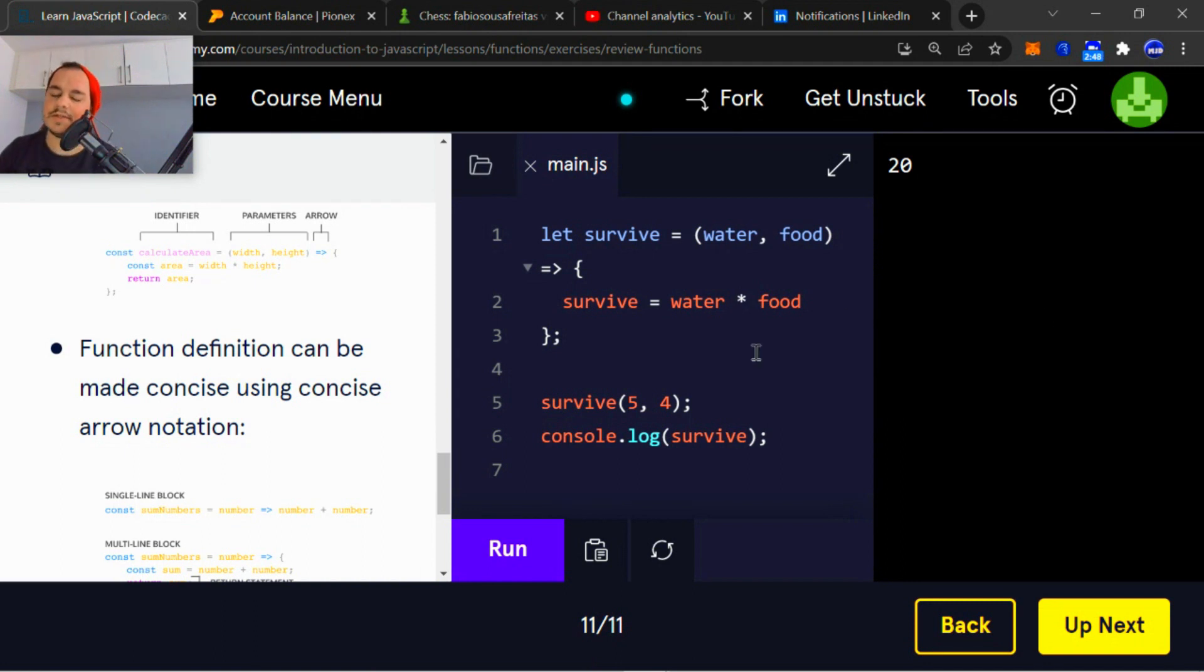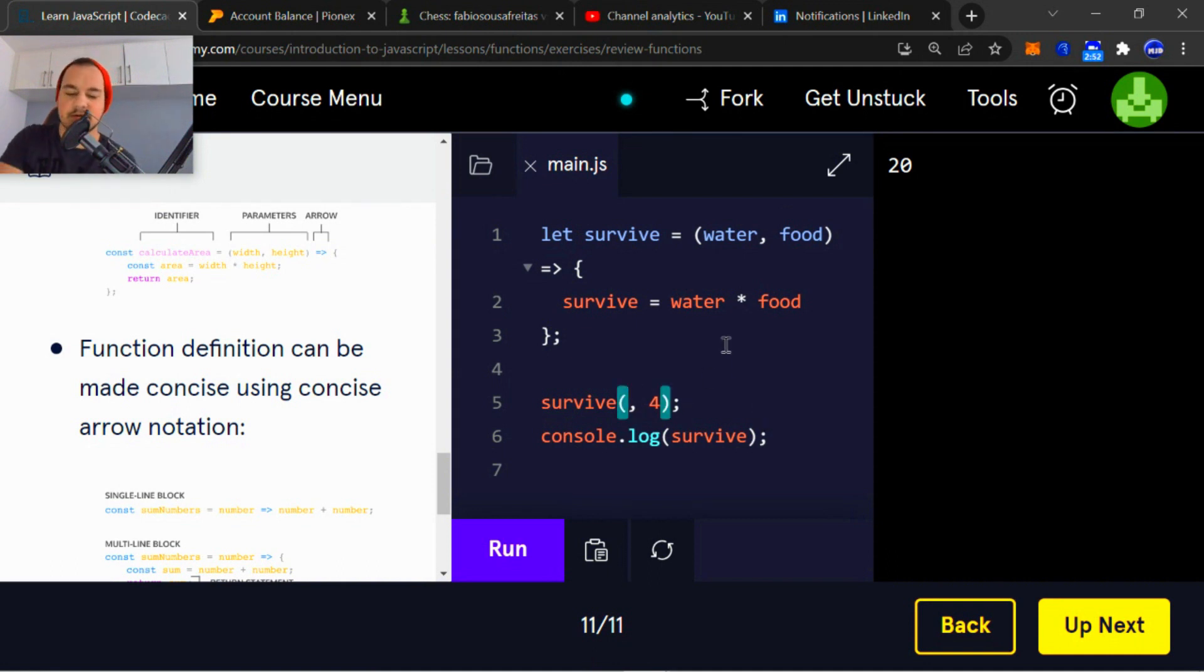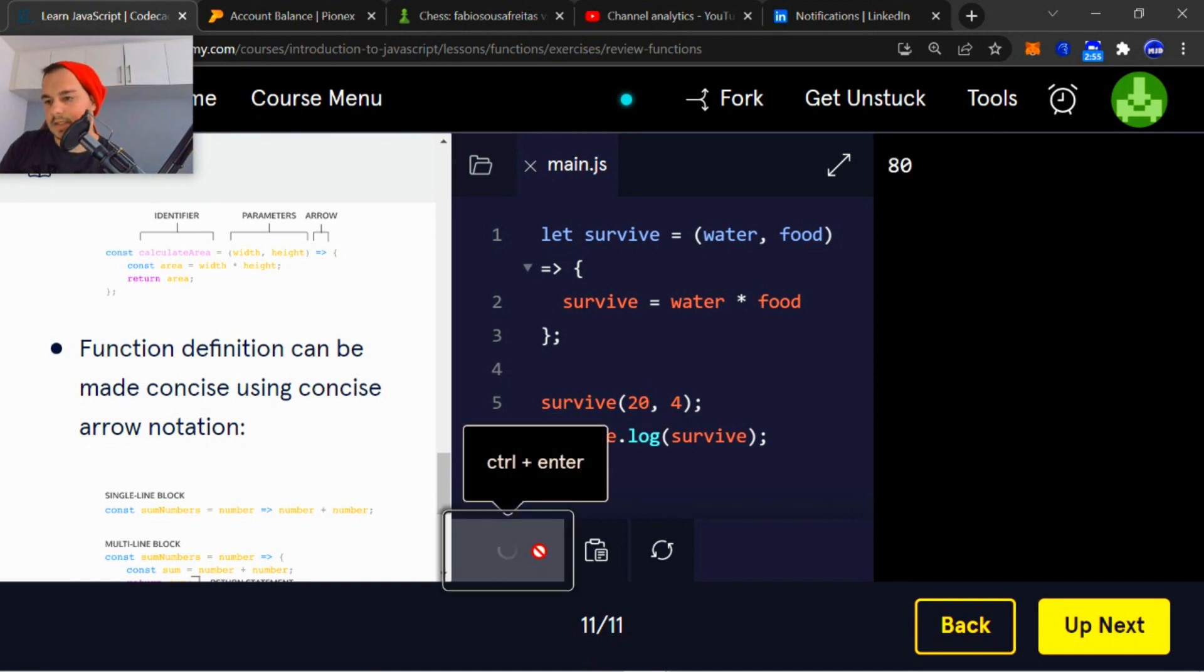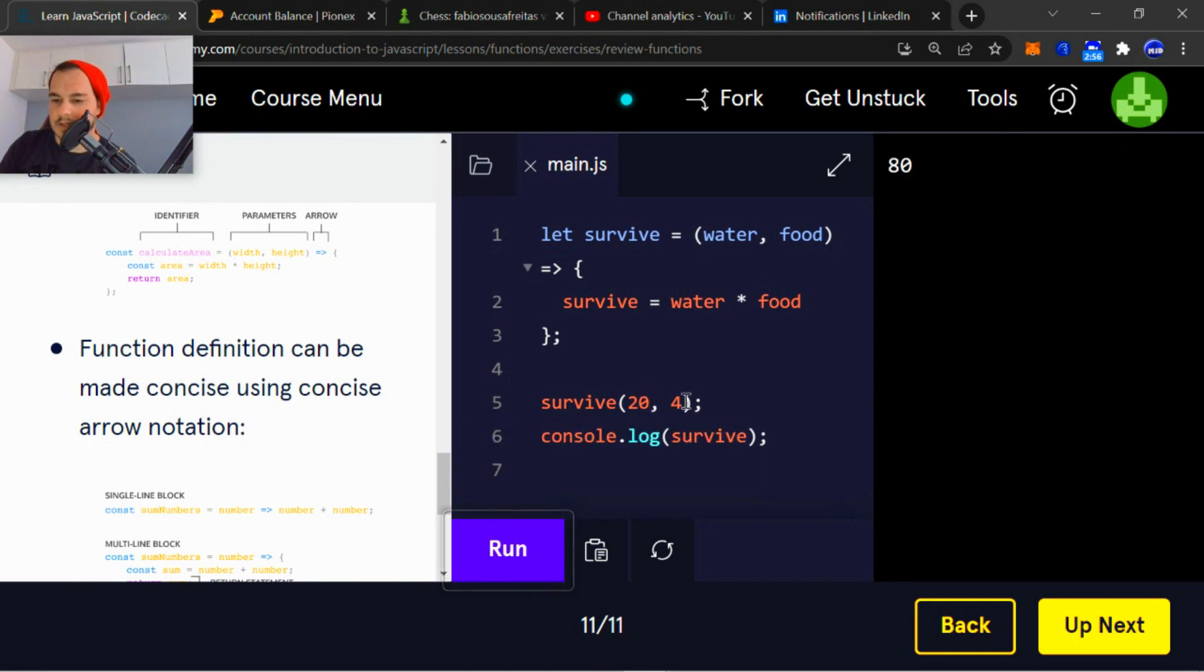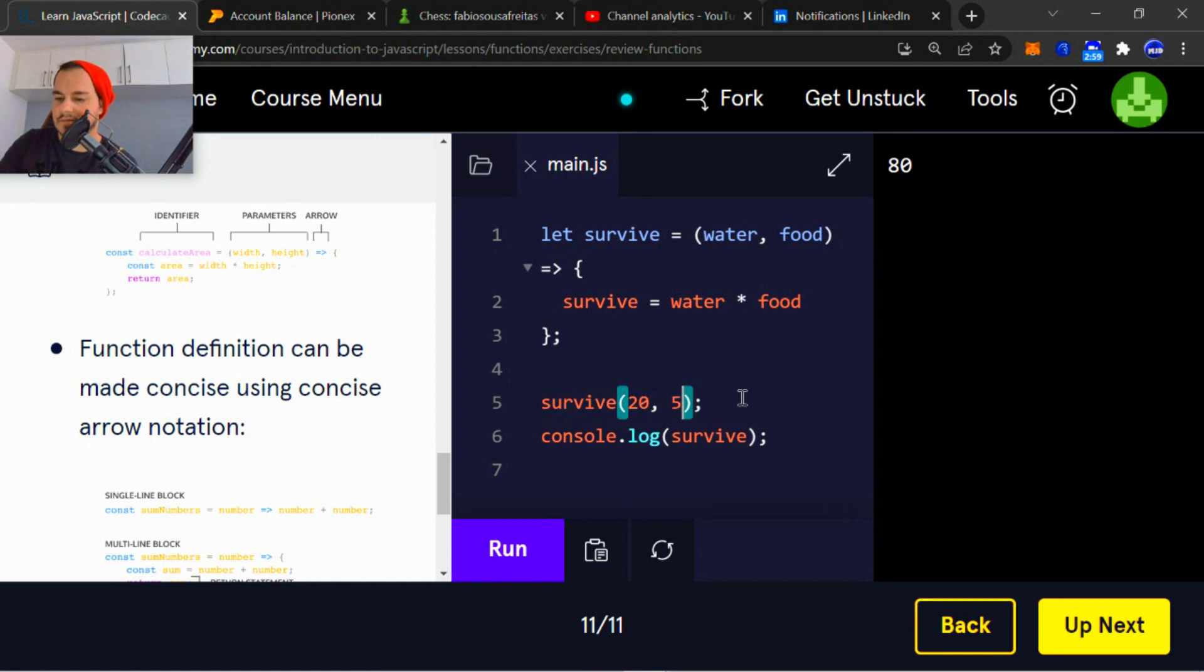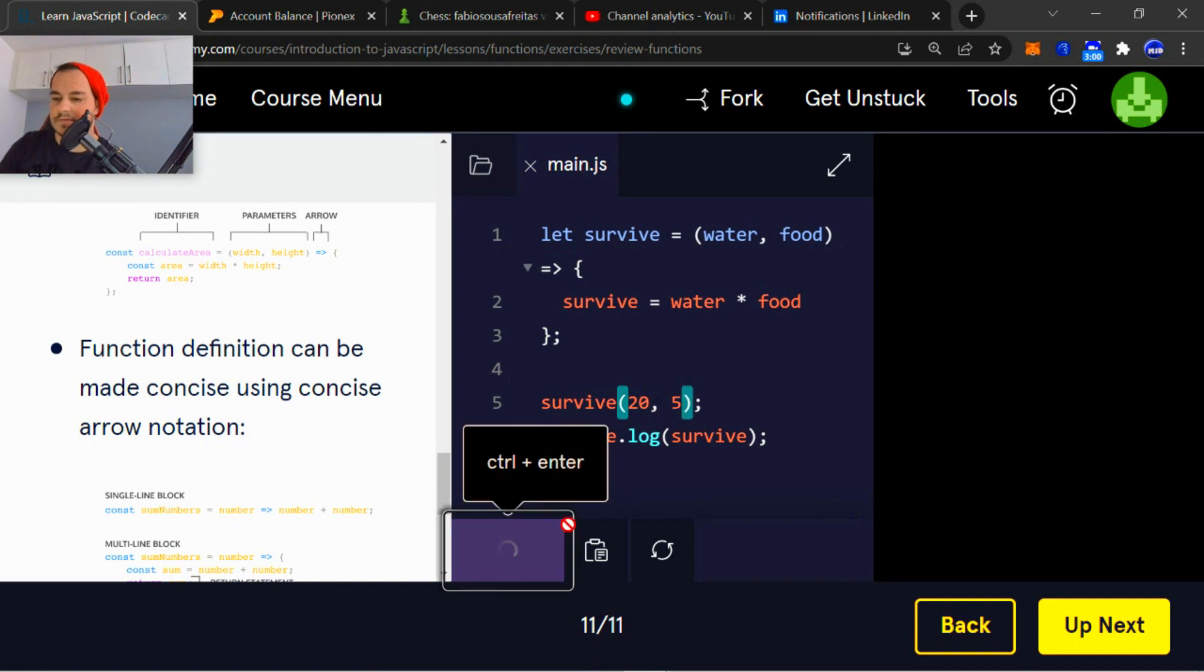So if I want to change this, I could change this numerical value to whatever, to say, let's say 20. I'm going to get 80. I can change the second one to five, and so on and so forth. Works fine.